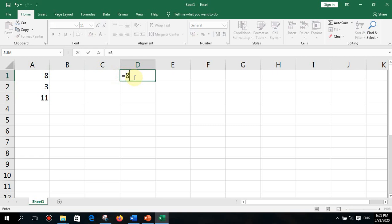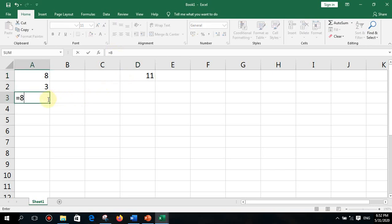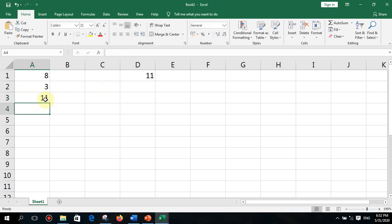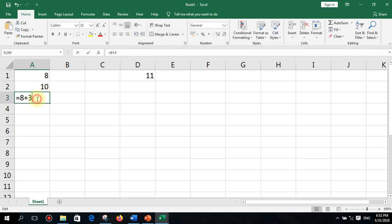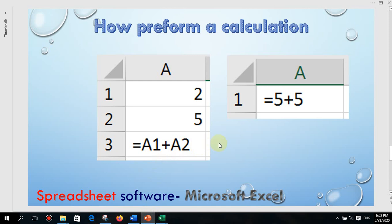You can also type a formula directly, like equals 8 plus 3, and press Enter to get the result — the formula bar will show what you typed. However, if you type values directly into the formula rather than using cell addresses, the result will never update automatically when you change values elsewhere. This is a very important point to understand and remember.